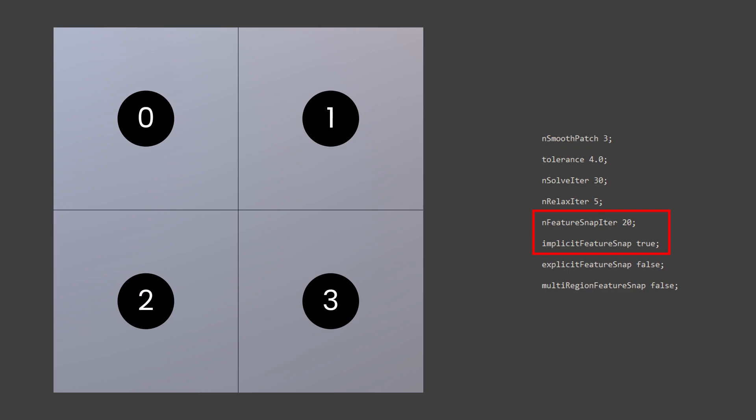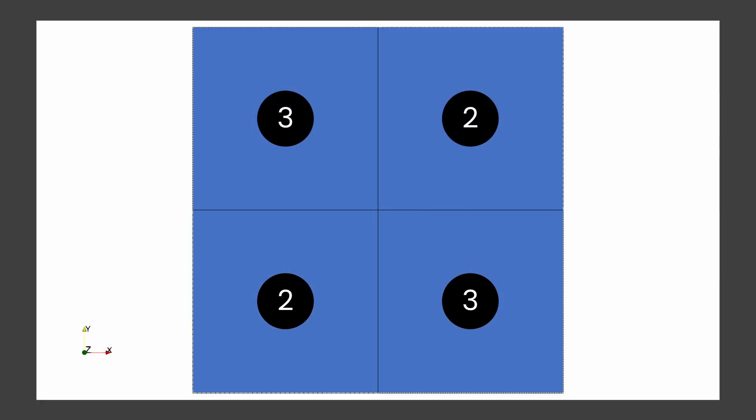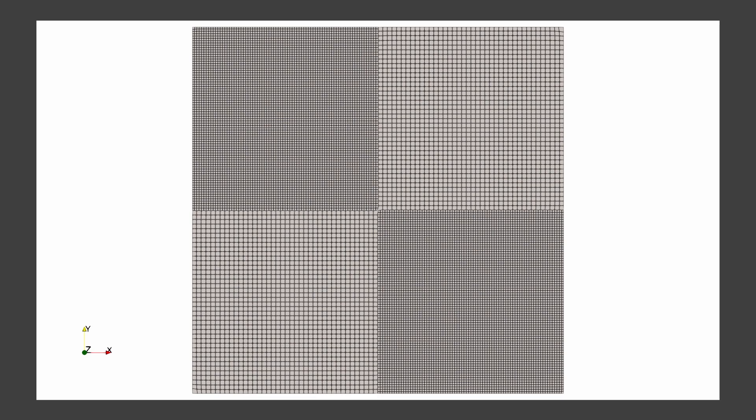Let's take a look at what our mesh looks like after running these settings. Looks neat, huh? The critical parameters for this particular case include these.